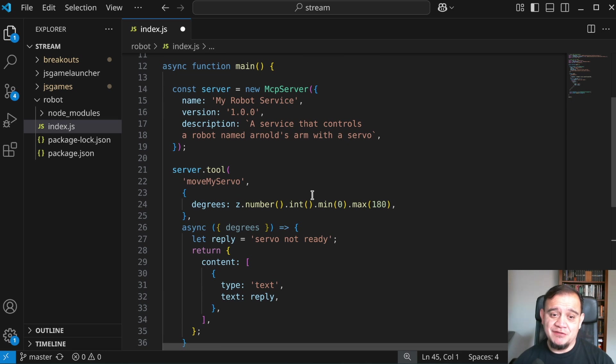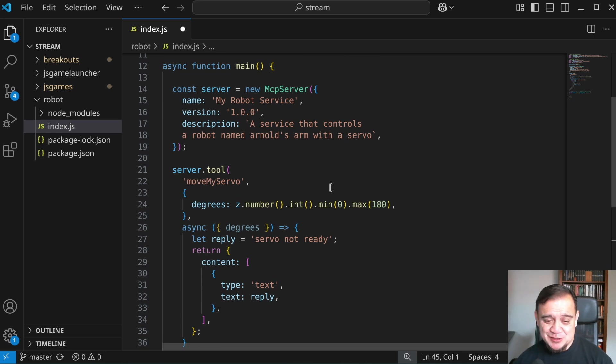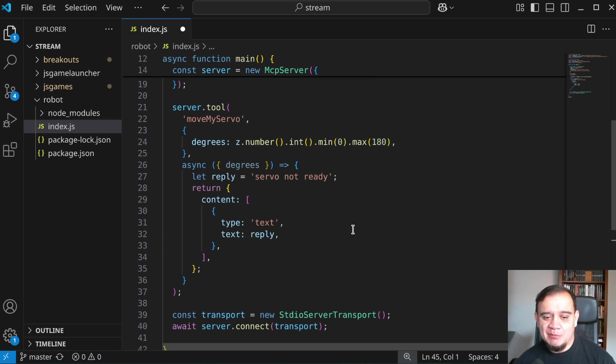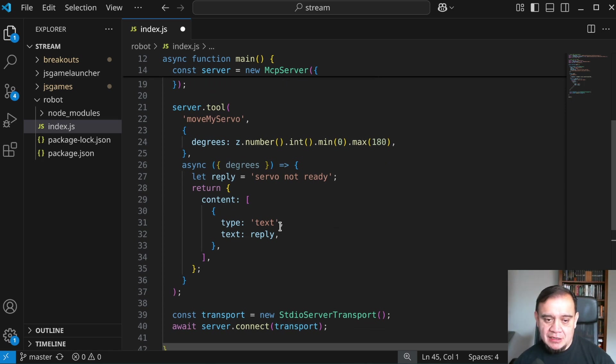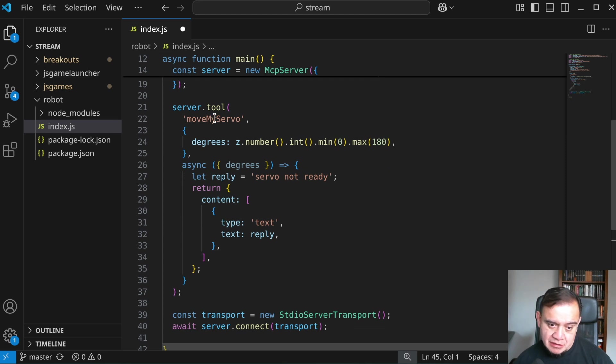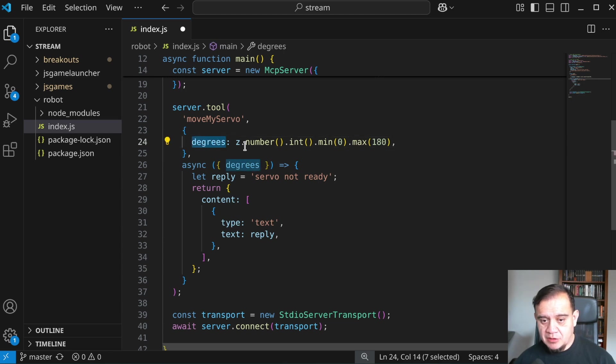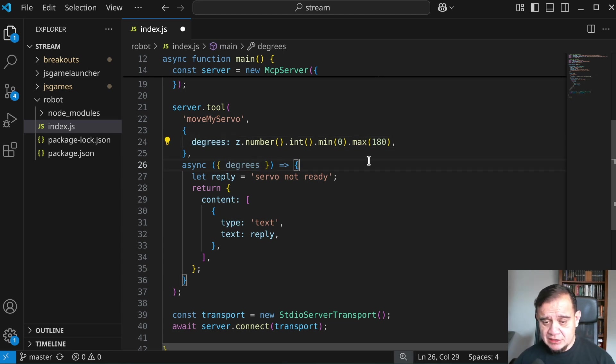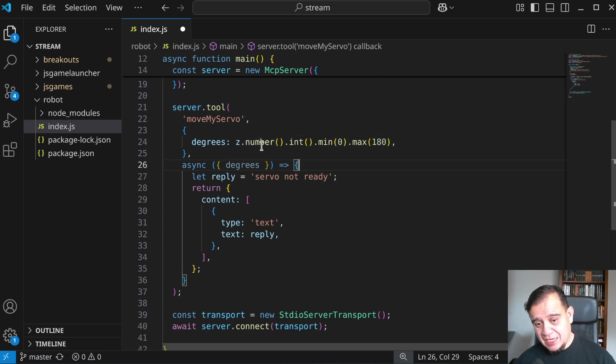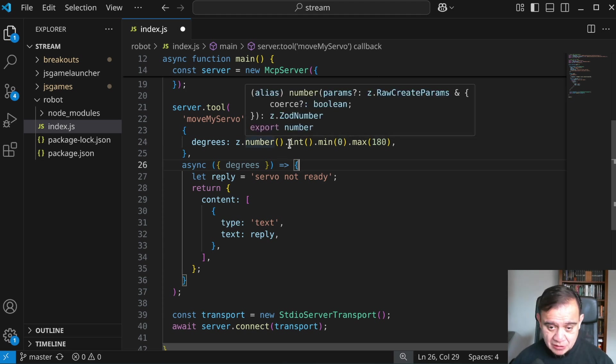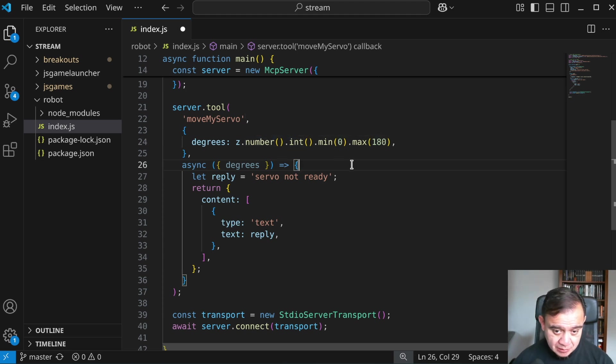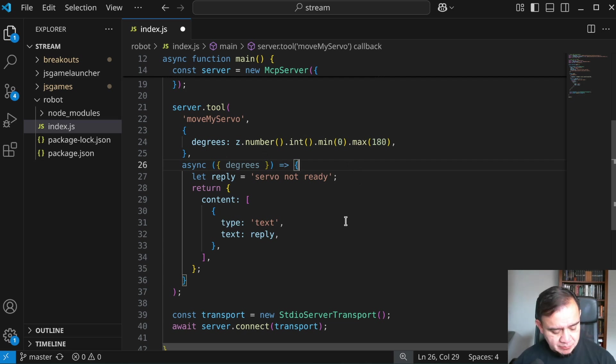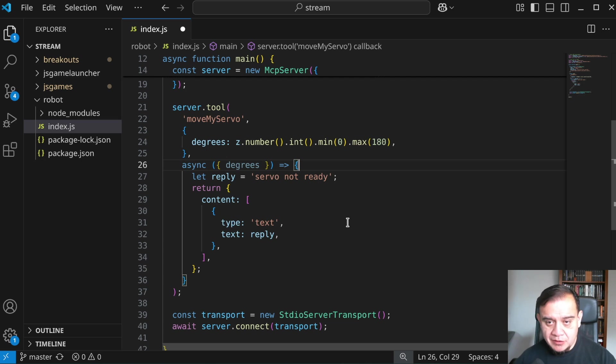So in my case, a service that controls a robot named Arnold's arm with the servo. Once you have that server, you're going to want to create tools for the server. A tool is just these three parameters, it needs a name. So in this case, move my servo degrees, that's the parameter that's going to be passed in. And using ZOD, we can specify a type. So a number, that's an integer between zero and 180, which is the range we'd want to give to a servo, like the servo that I have here.